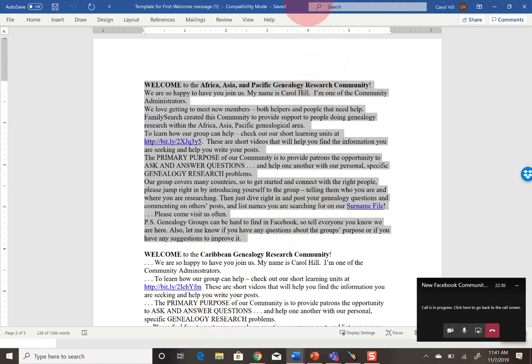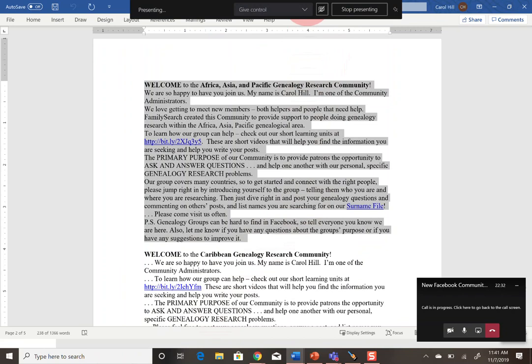Also, I can go up to the top here and just hover over the top, and I can stop presenting. This is how you would stop sharing your screen.